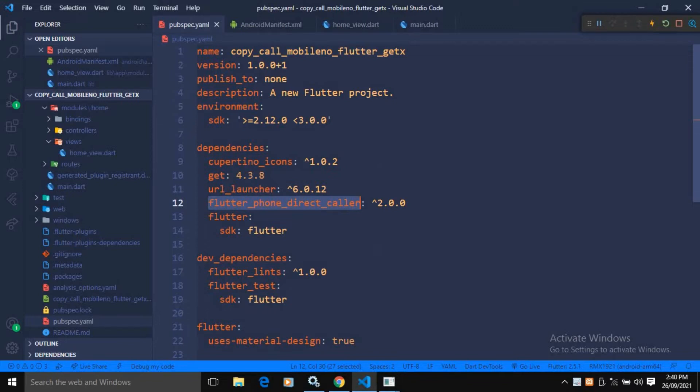After taking these two dependencies, I have synchronized the project. Now, to use this URL launcher or to use this flutter phone direct caller, we need to do some configuration setting.